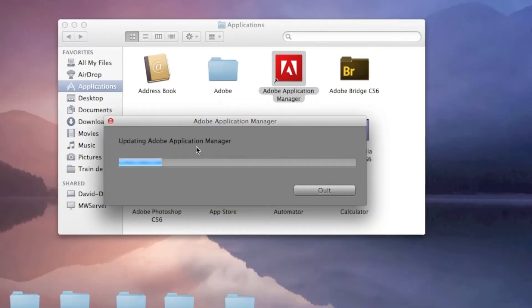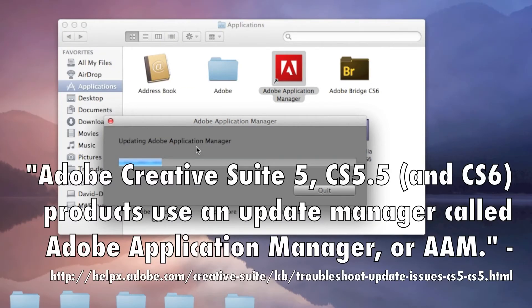Please note that Adobe Applications Manager, or AAM, has been available since CS5 but is more prominent in CS6.